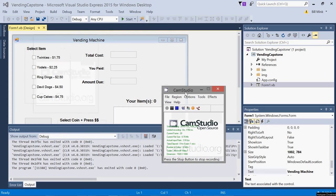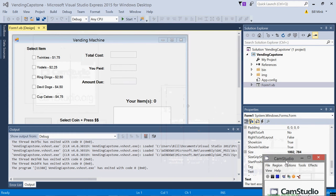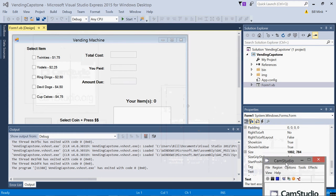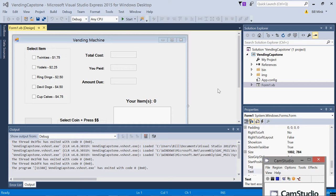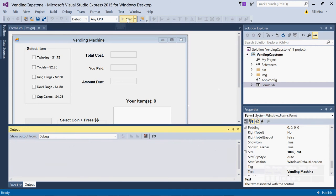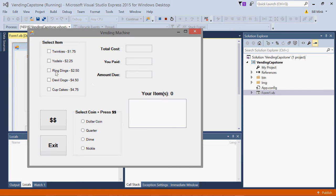Hello students, this is your professor Dr. Mink and this is a video that demonstrates a finished capstone project running. Let me start this. You select an item you want to purchase by clicking on the box and the image shows up.